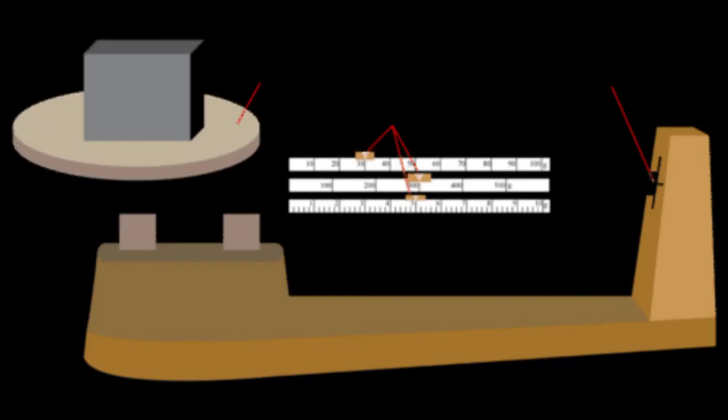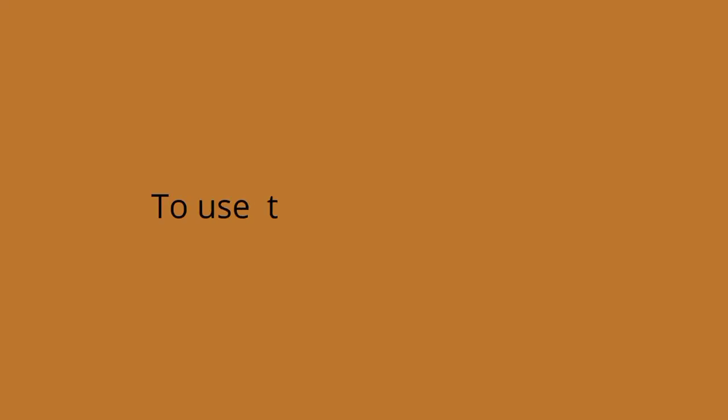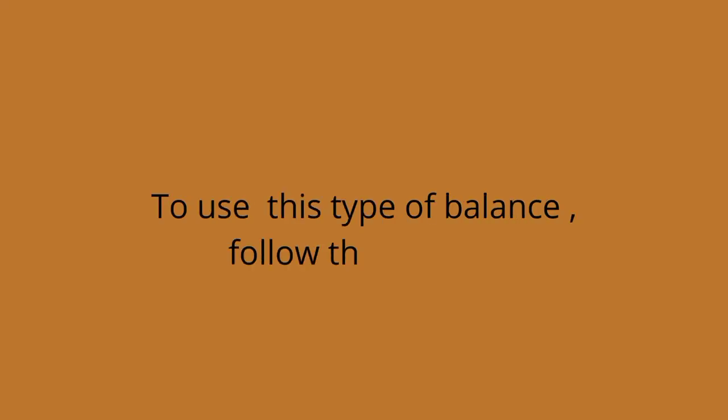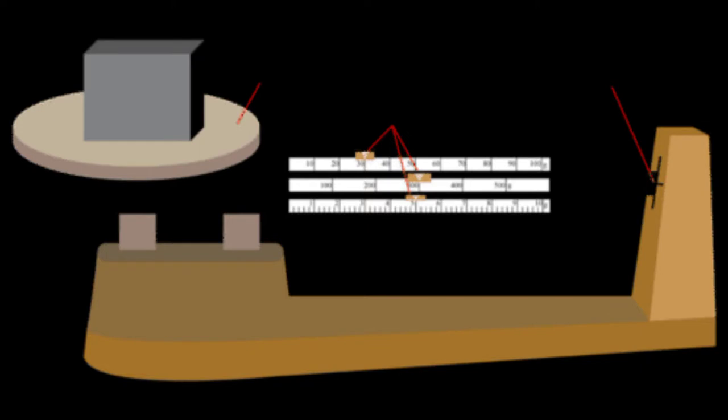To use this type of balance, follow these steps: Place the object to be measured on the pan at the left side of the balance. Slide the movable masses to the right until the right end of the arm is level with the balance mark. Start by moving the larger masses and then fine-tune the measurement by moving the smaller masses as needed. Read the three scales to determine the values of the masses that were moved to the right.